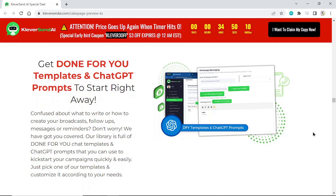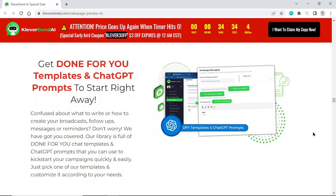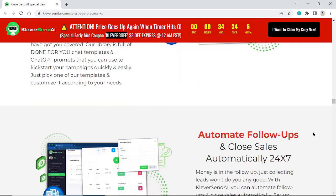Our library is full of done-for-you chat templates and ChatGPT prompts that you can use to kickstart your campaigns quickly and easily. Just pick one of our templates and customize it according to your needs.